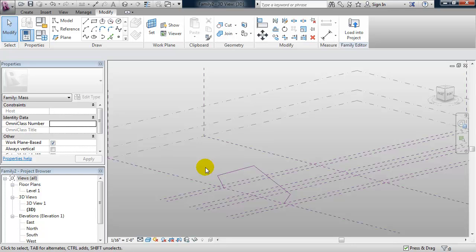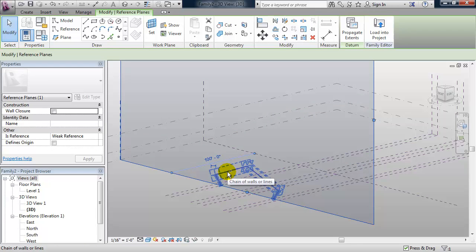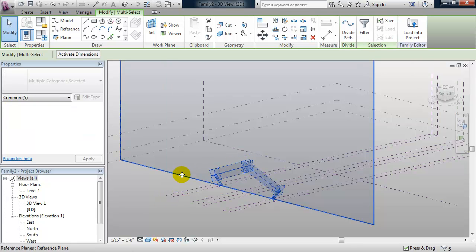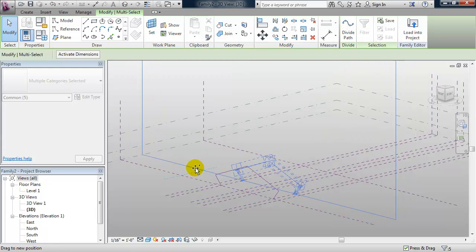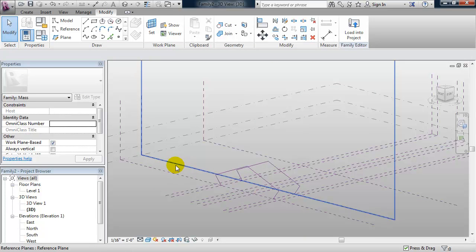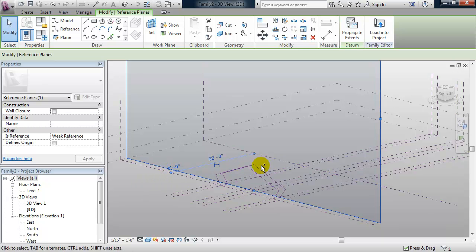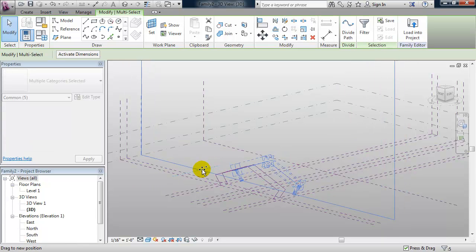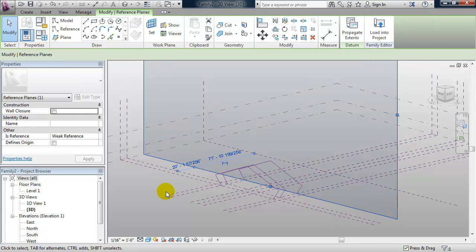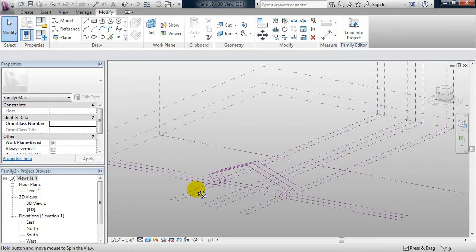Next I'm going to make two copies of this. I can select both the reference plane and the geometry using the Control key to add to my selection, then use Shift+Control drag to copy. I want to control the distance between the copies, so I'll select just the reference plane and change that temporary dimension to 8 feet. I'll then select the reference line and do my shift drag again to make my second copy, setting that reference plane to 8 feet as well.